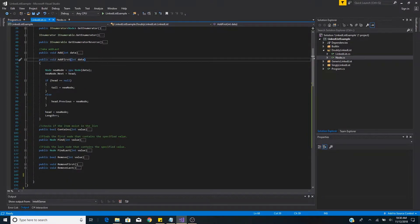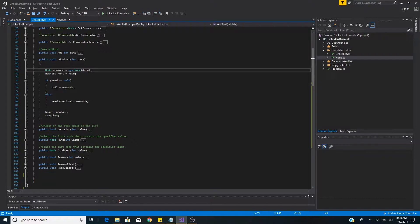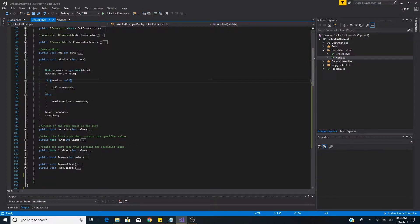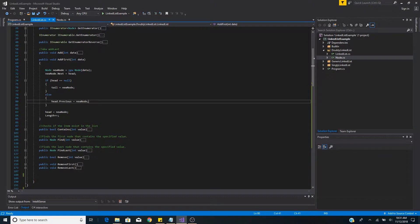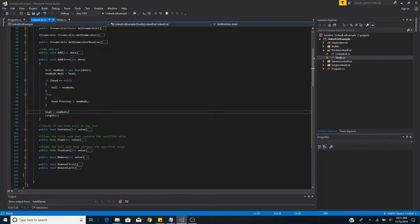Our next method is addFirst, which adds a node to the beginning of the list. We take in data, create a new node, and set the new node's next to the previous head. If the previous head was null, we also set the new node as the tail. Otherwise we set the old head's previous node to the new node. Finally we set the new head to the new node and increment the length by one.